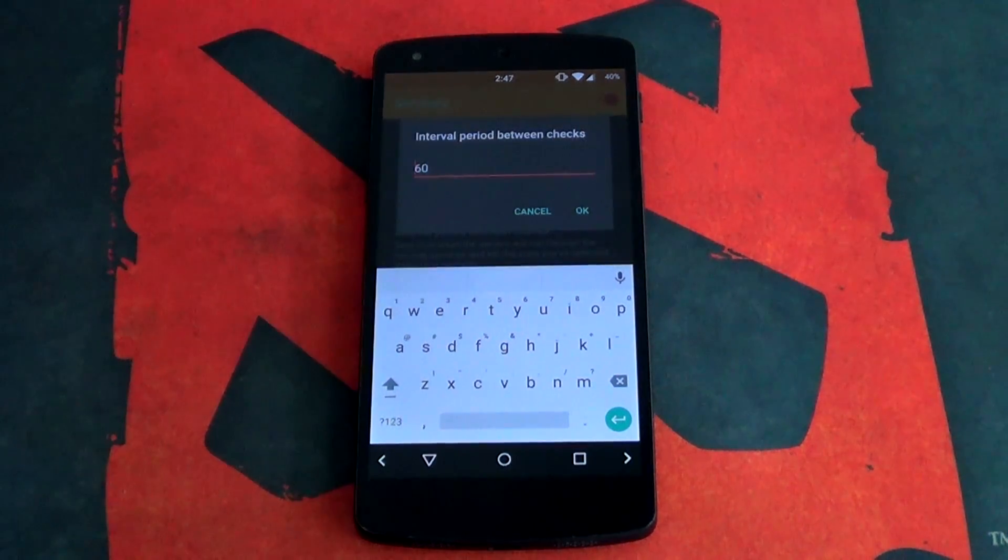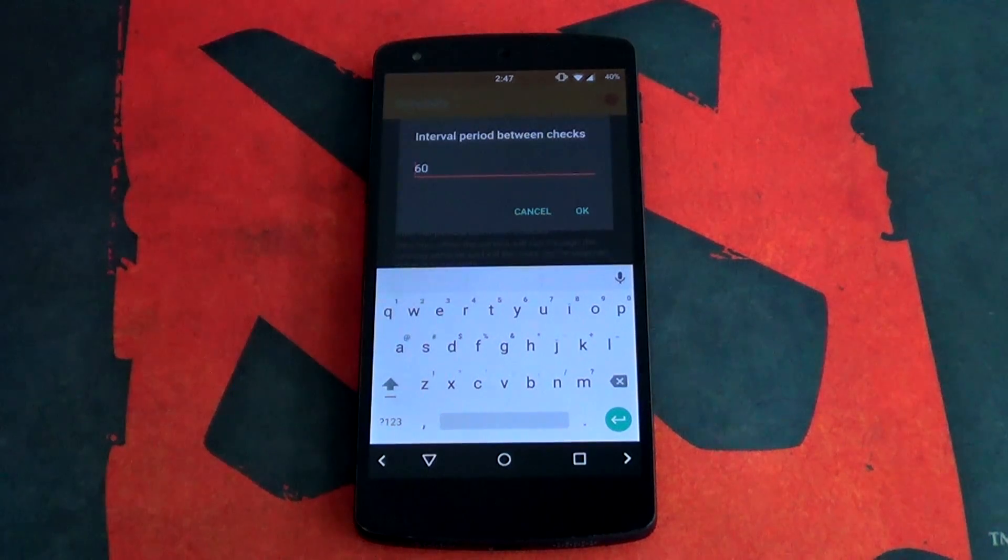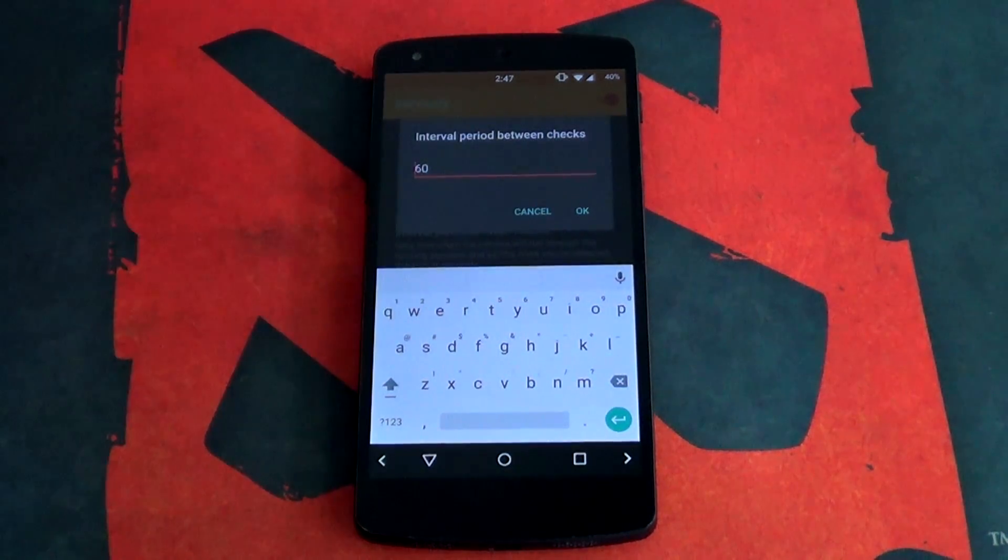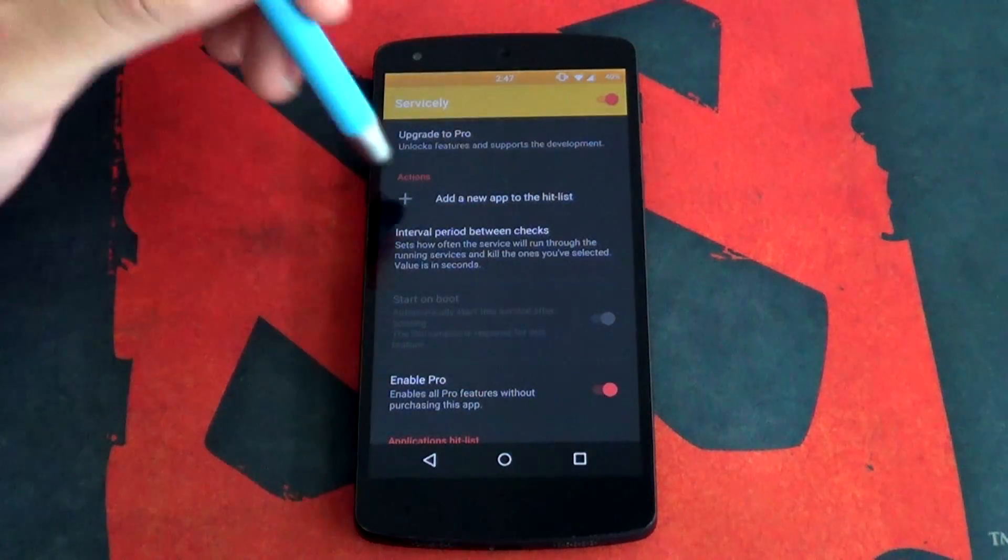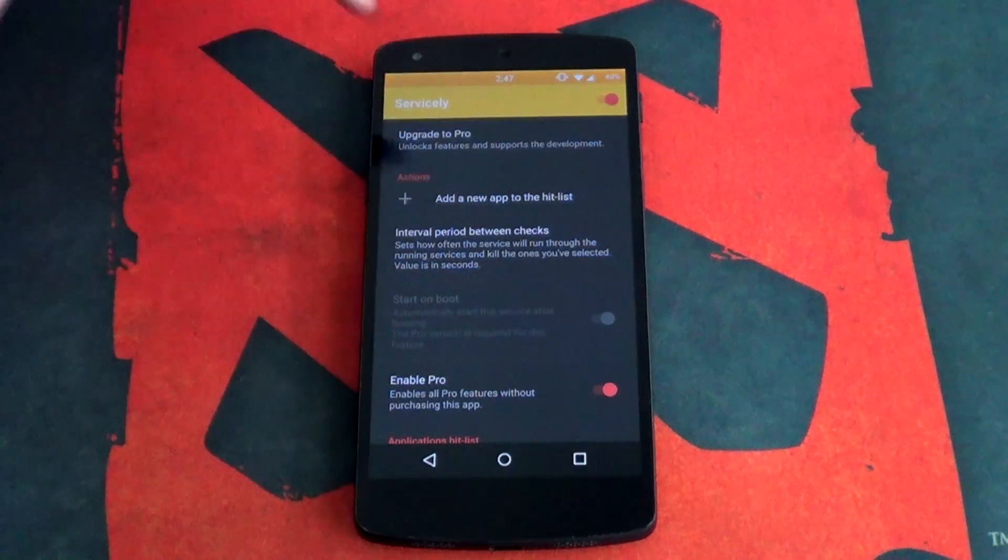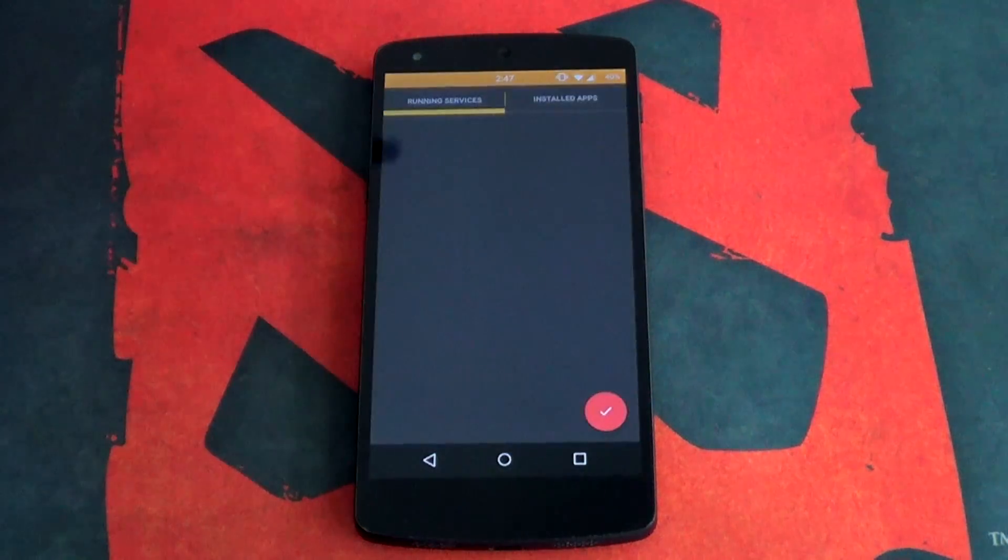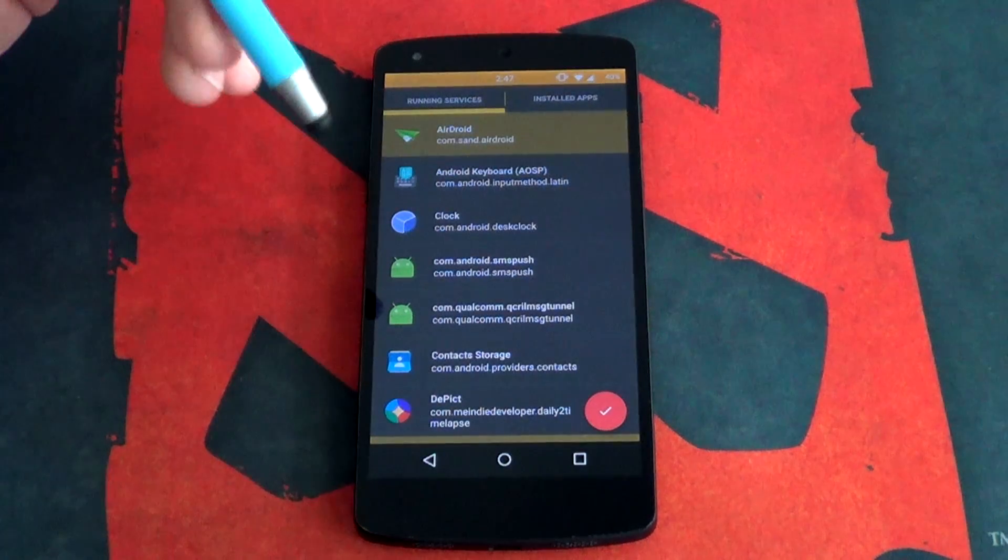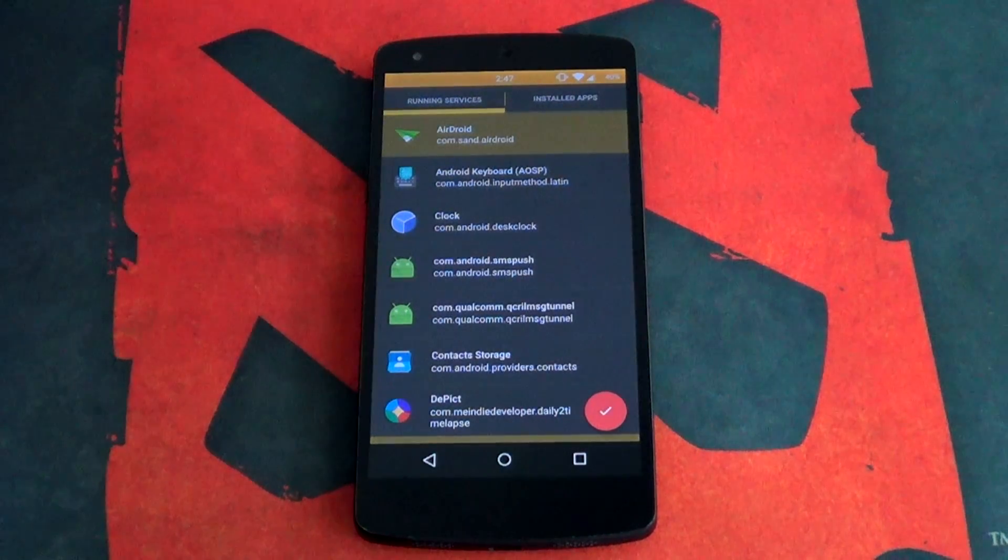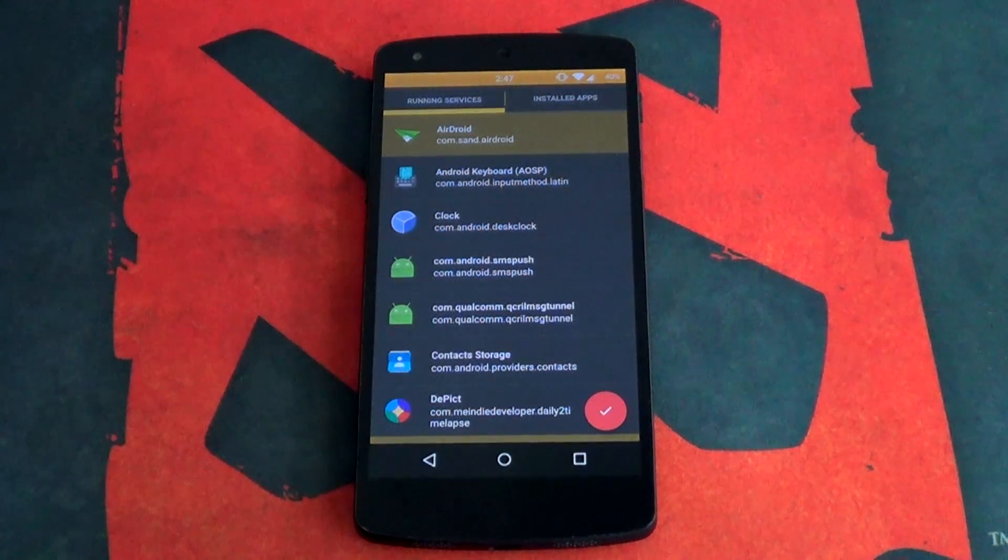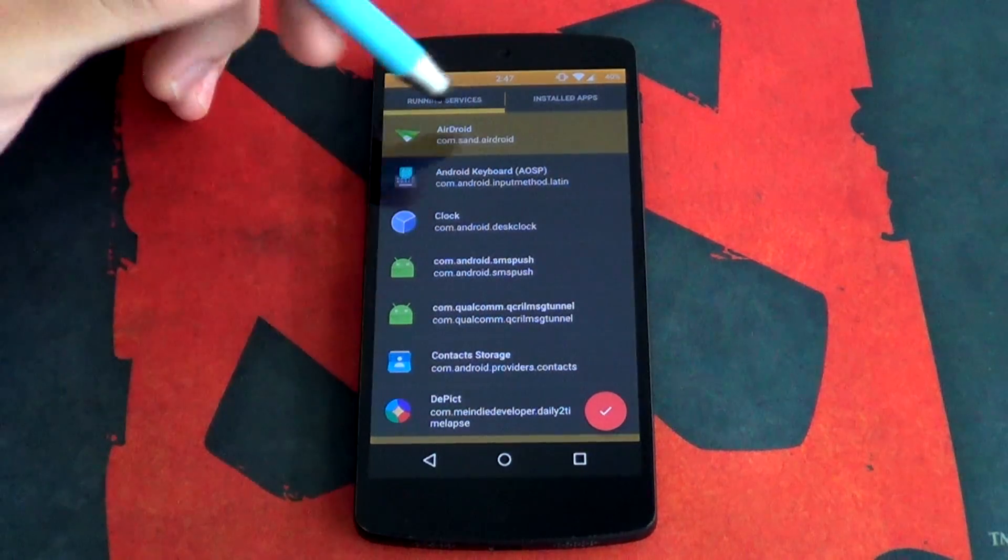Minimum time is 30 seconds and don't quote me on this, I think the maximum time is 600,000 but obviously you won't ever set it that high. But yeah, I'm gonna leave it at 60 right now. Select OK and then now you can add a new app to the hit list, which basically means that if the app finds this list in your running apps, it'll then kill it. So quite simple like that.